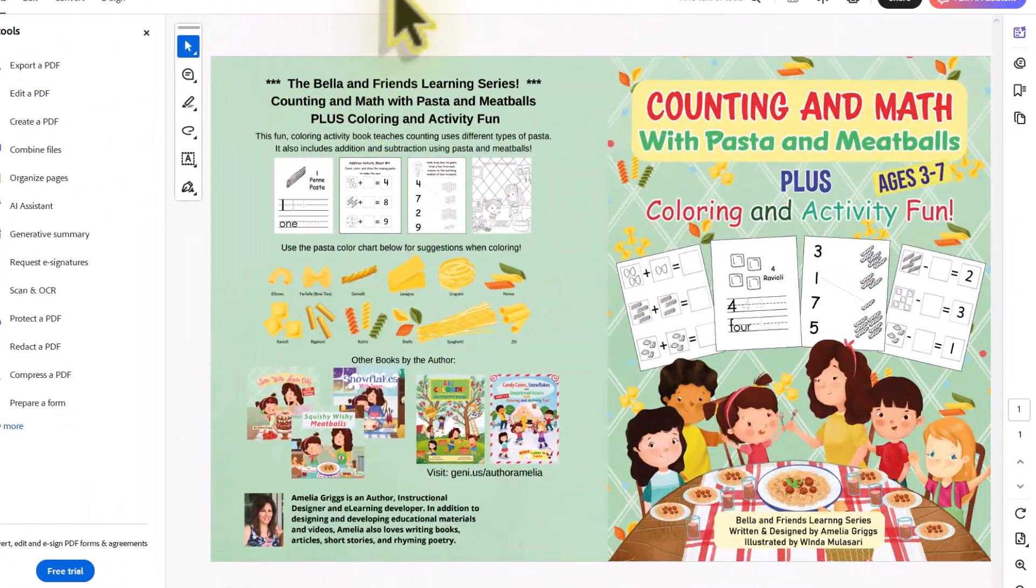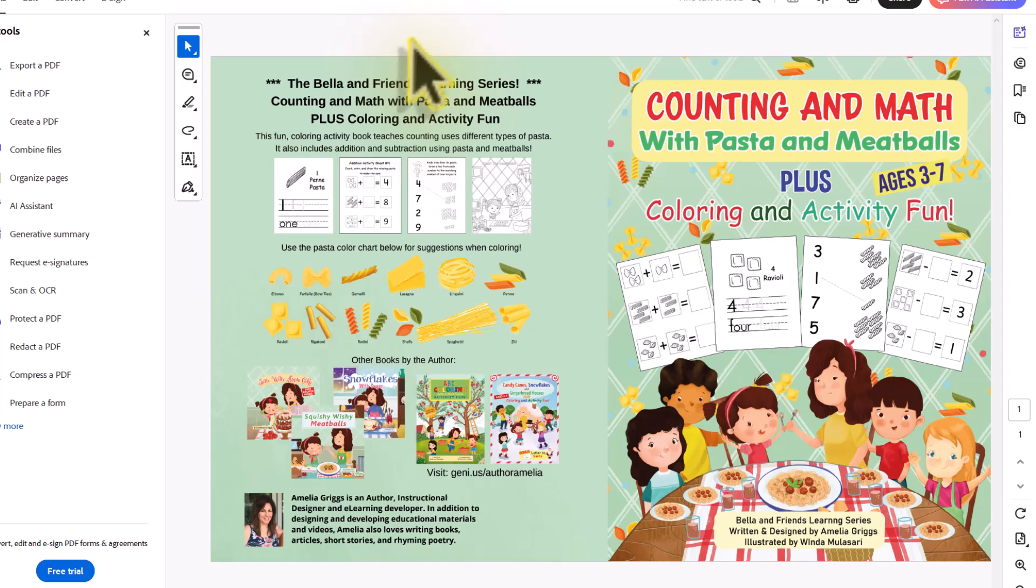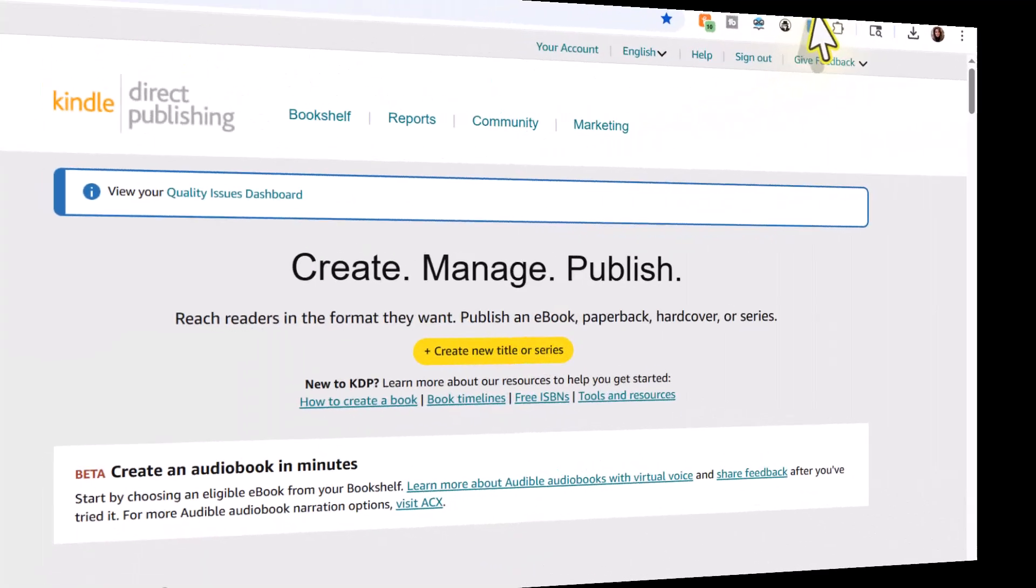And then I recommend that once you download it, that you go ahead and open up that PDF. Mine is open in Adobe reader here and just check and make sure that everything is in order.